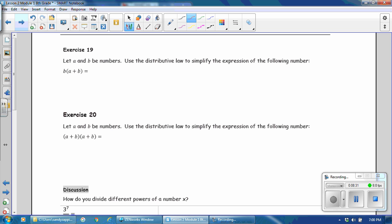In exercise 19, let a and b be numbers. Use the distributive law to simplify the expression: b times the quantity a plus b. We want to distribute the b to the first and the second term. We multiply b times the first term, which is a, plus b times the second term, which is b. b times a, we just rewrite in alphabetical order without any multiplication sign. b times b is using b as a factor twice, so that is b squared.